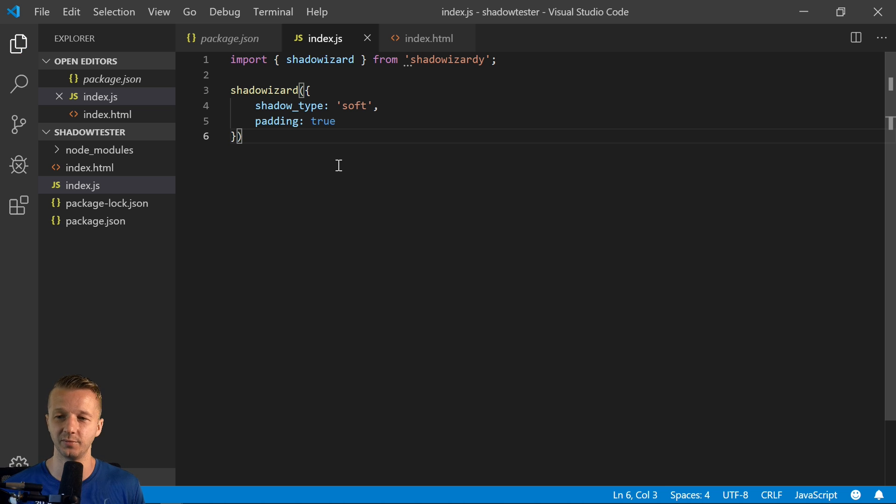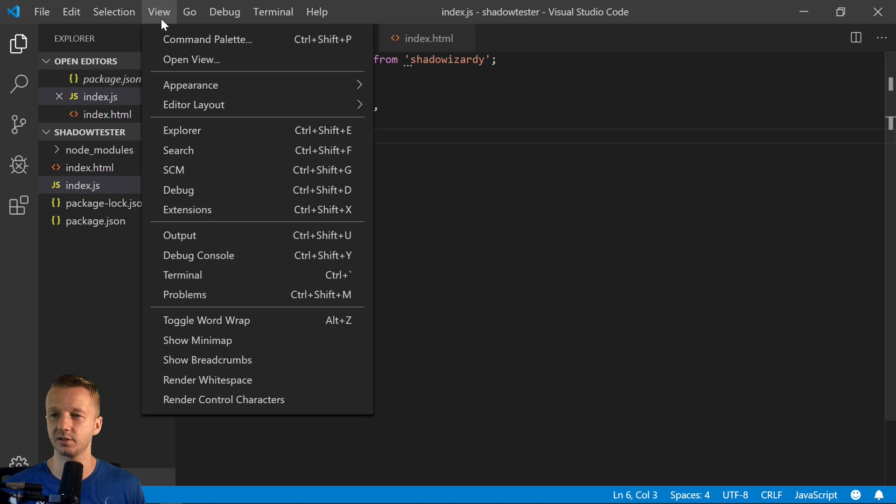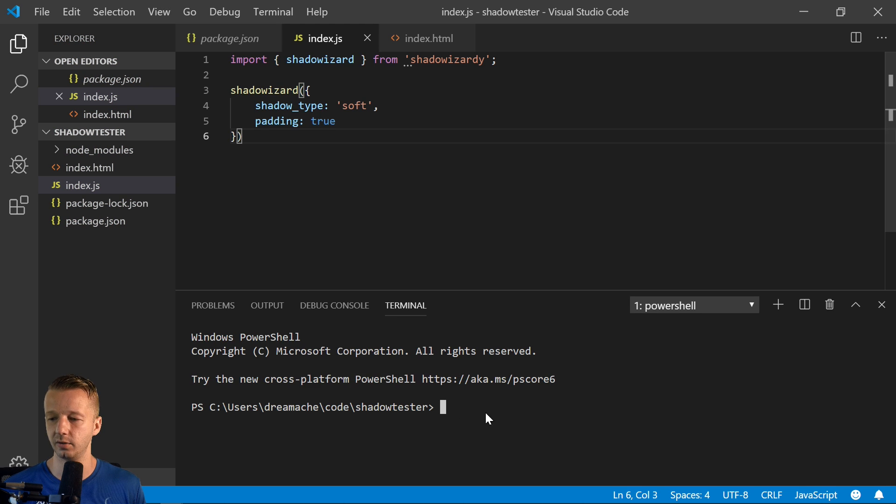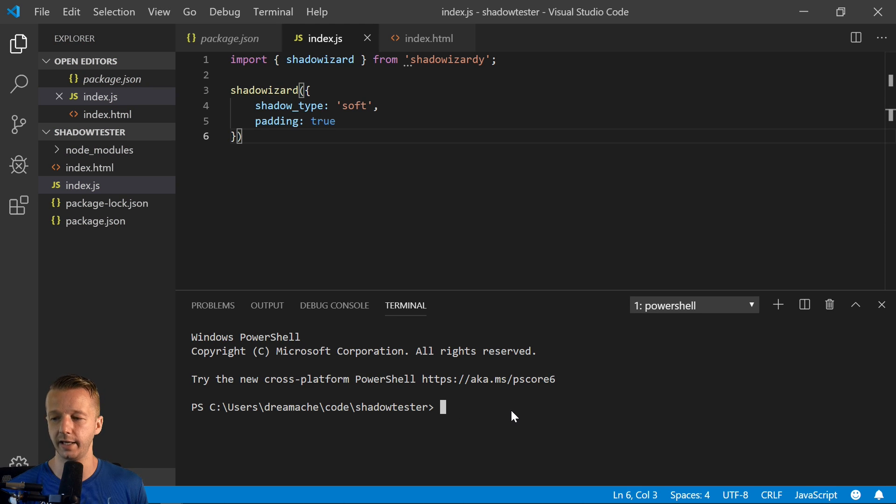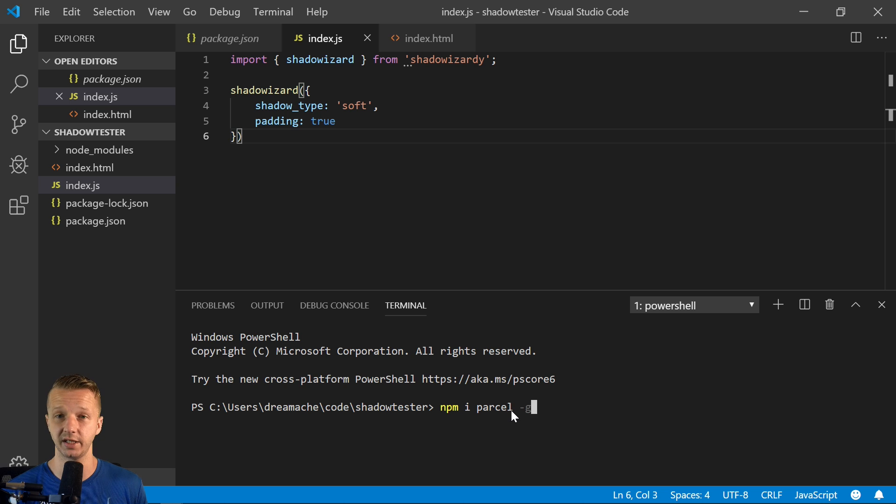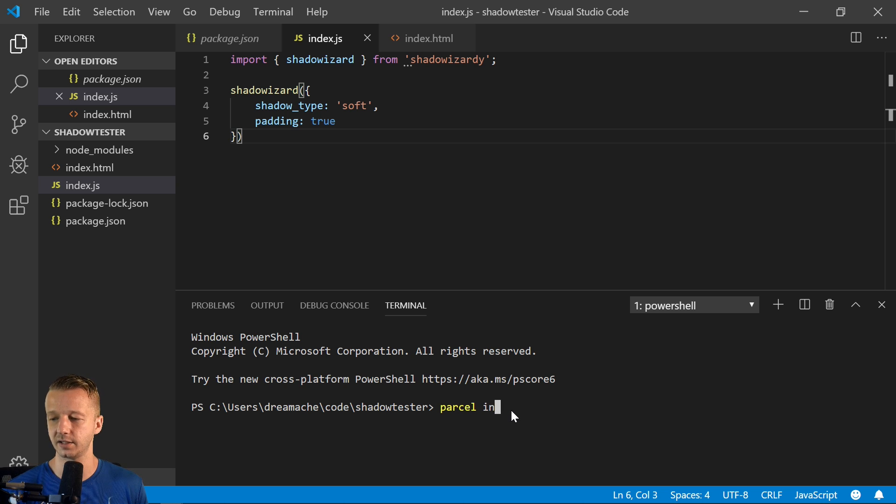Let's view the terminal real quick. And we're going to use parcel for this. Like I said, so if you don't have parcel, npm i parcel and then hyphen G. I already did that though. After that's done parcel index.html.